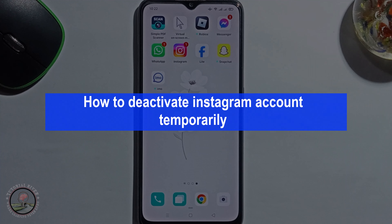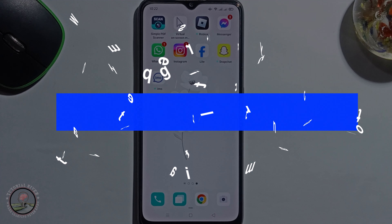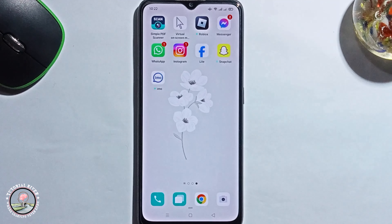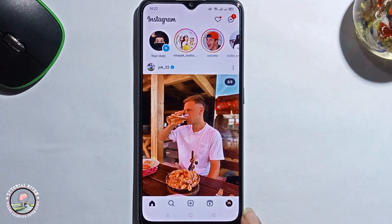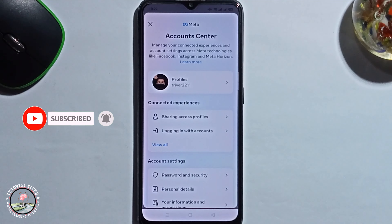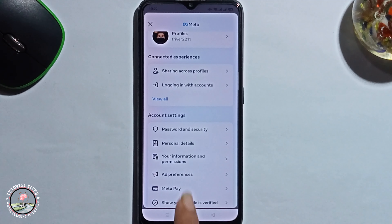Hello everyone. In today's video I'm going to show you how to deactivate your Instagram account temporarily. First of all, open Instagram, then click on your profile. Look at the right side, click on the 3 lines, then click on Account Center.